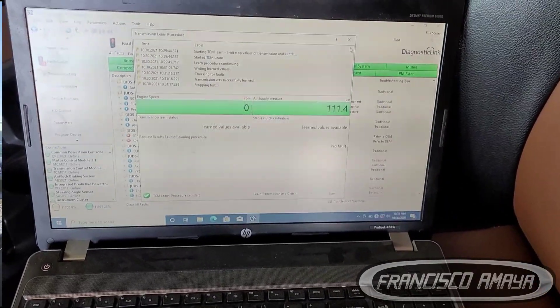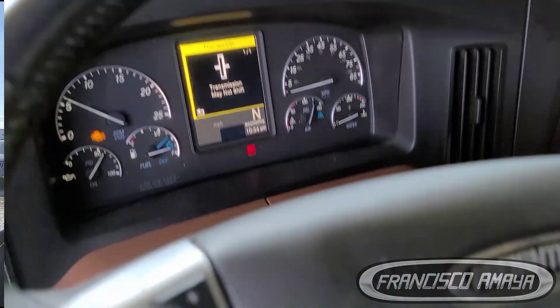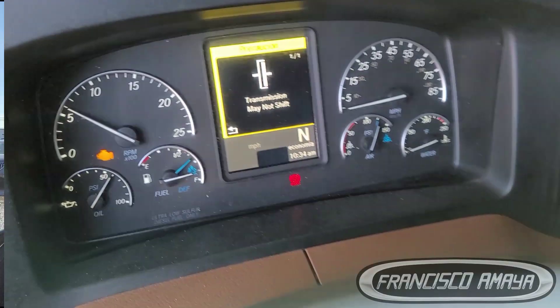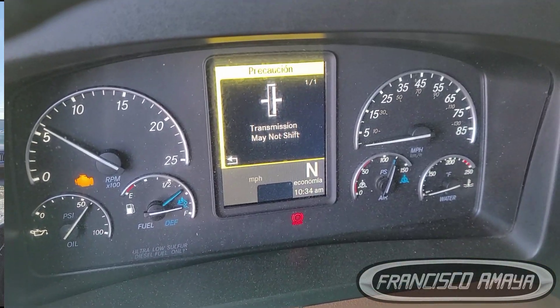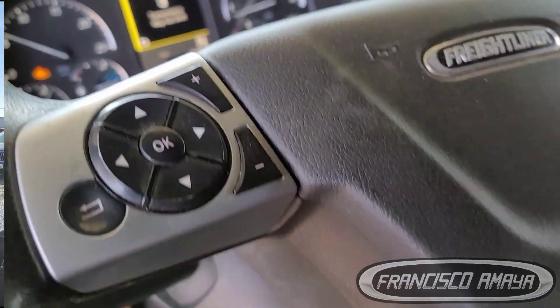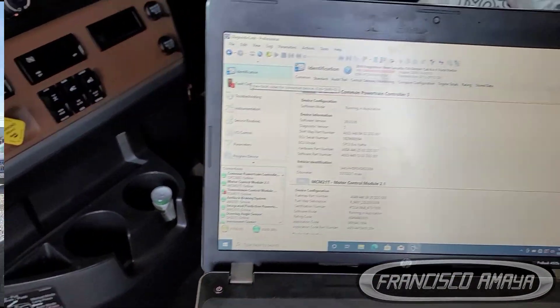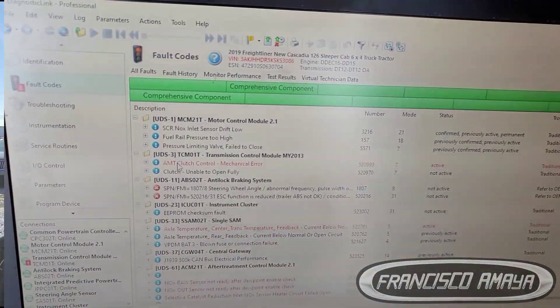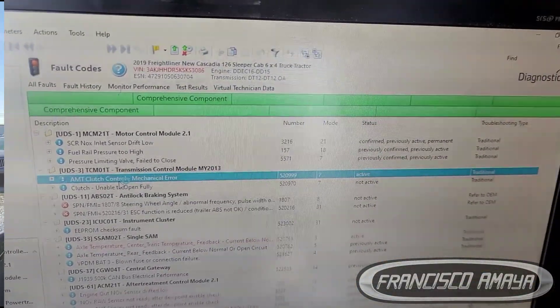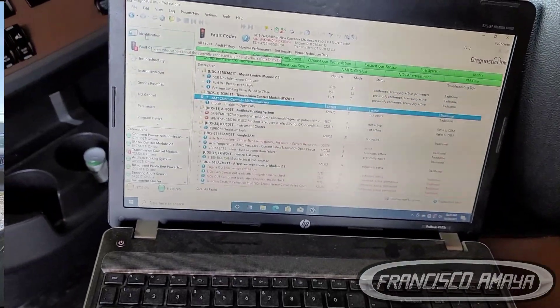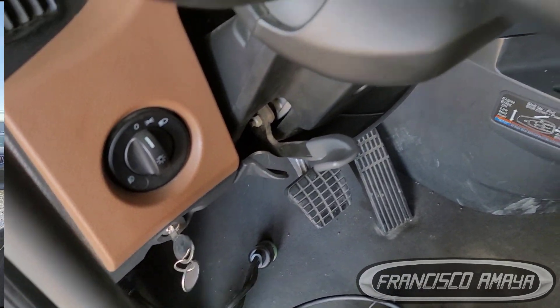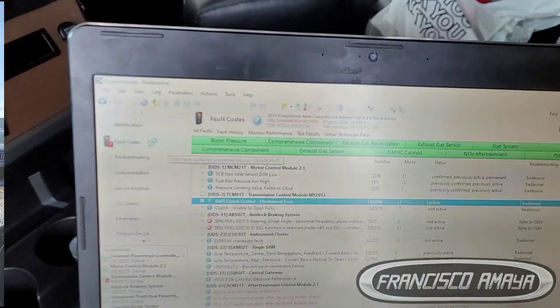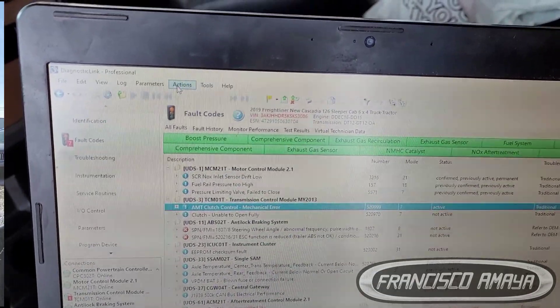What type of problems can we get if we do this calibration — this learning precision, this adaptation? The problems we can get are the engine or transmission not working properly. If the learning precision starts and doesn't get completed, you are going to get a fault, and this fault is going to tell you what the issue is. But if the test passes completely, you're going to get confirmation that everything was done correctly. If a fault happens, you have to investigate why.